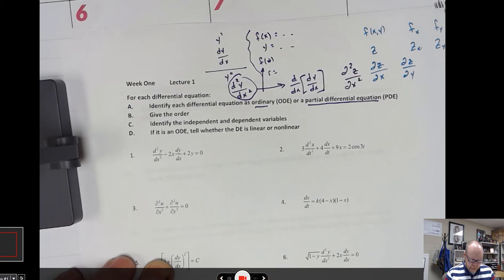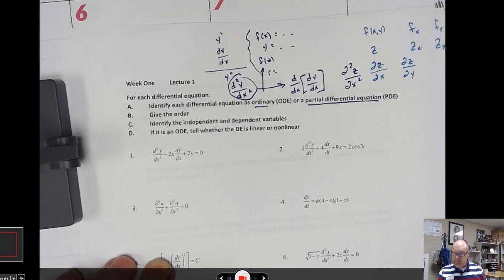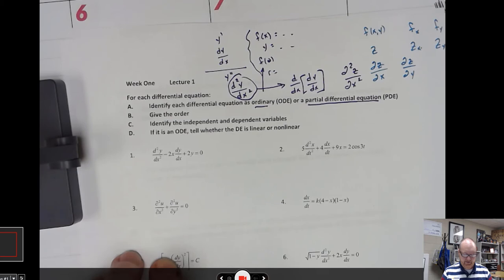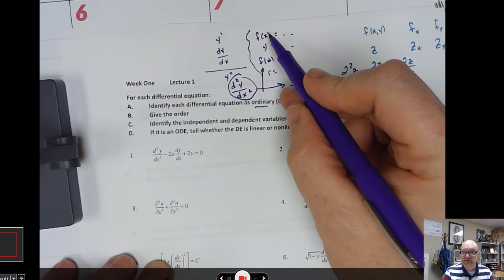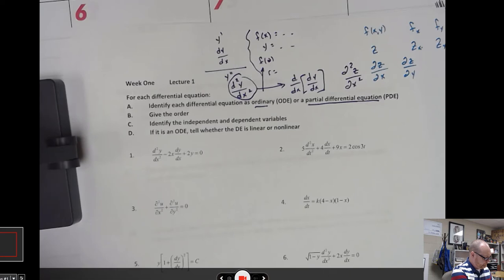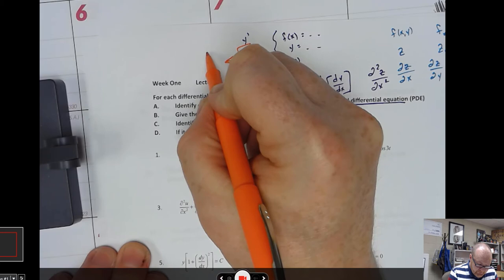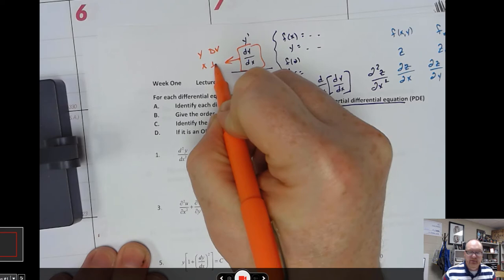A second order and so forth — the notation speaks to that. Next, identify independent and dependent variables. That concept may feel distant since it's been a while. If I have a function f of x, x can be anything — the function value, or the y value, depends on x. So y or f of x is the dependent variable and x is the independent variable. With dy/dx notation, the numerator is the dependent variable, so y is dependent and x is independent.